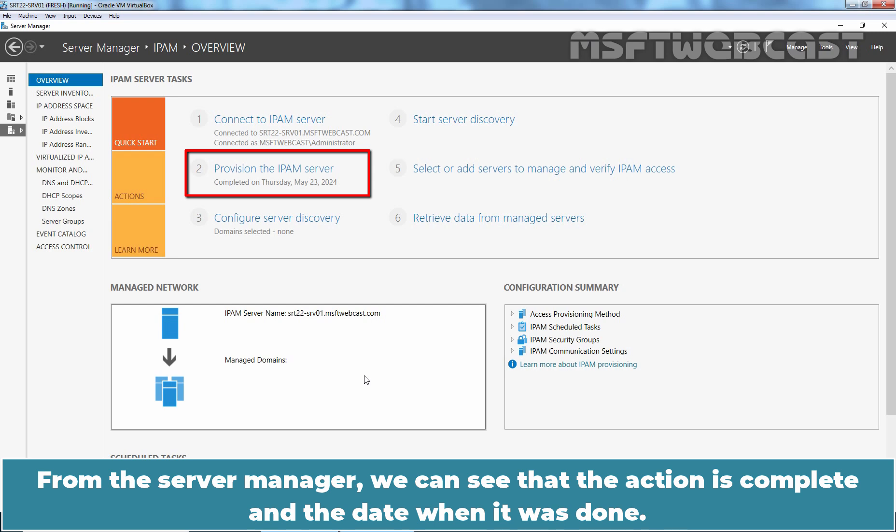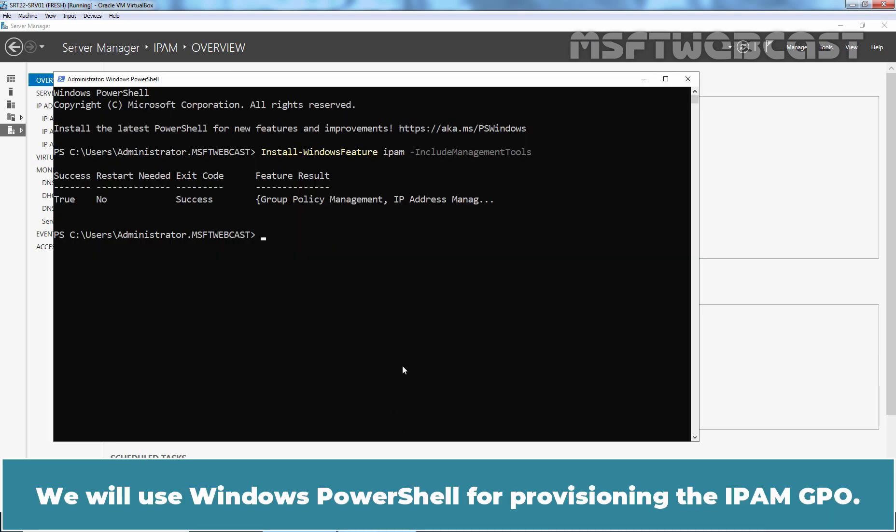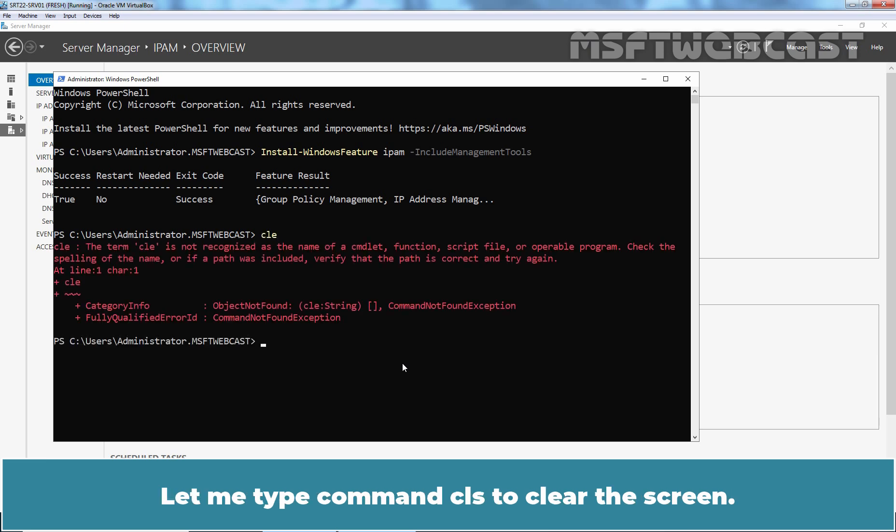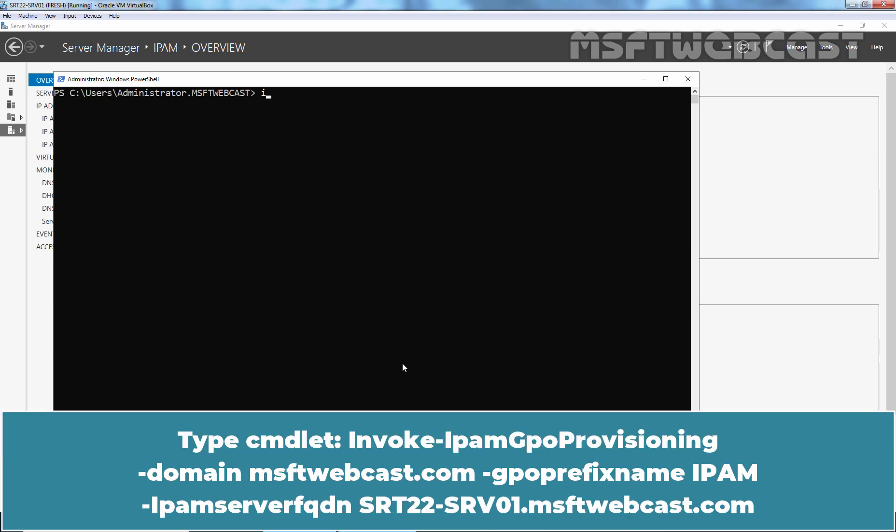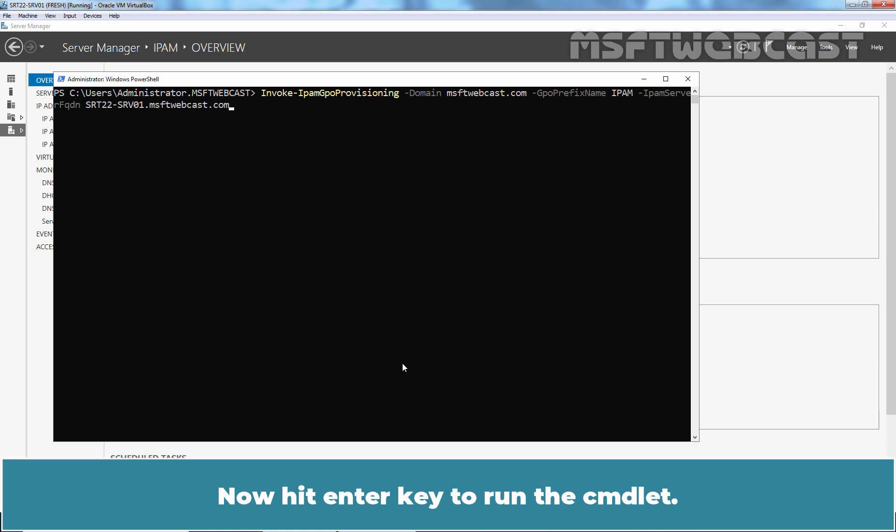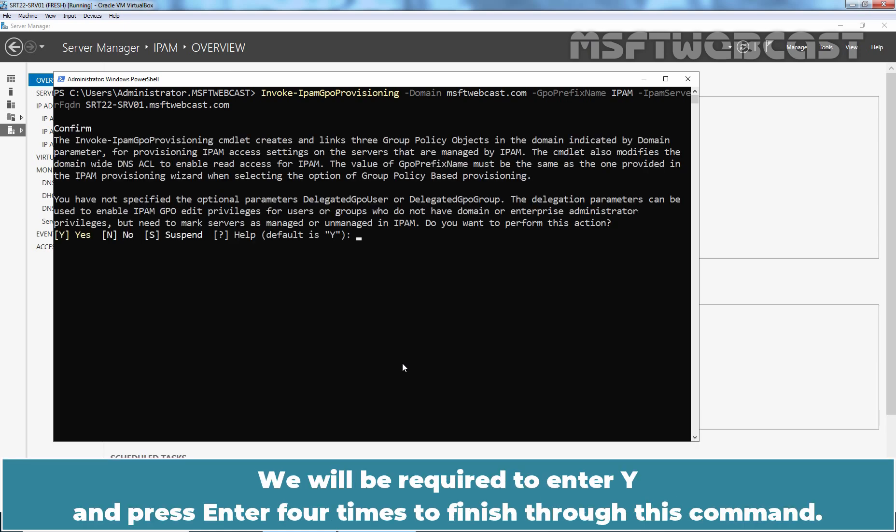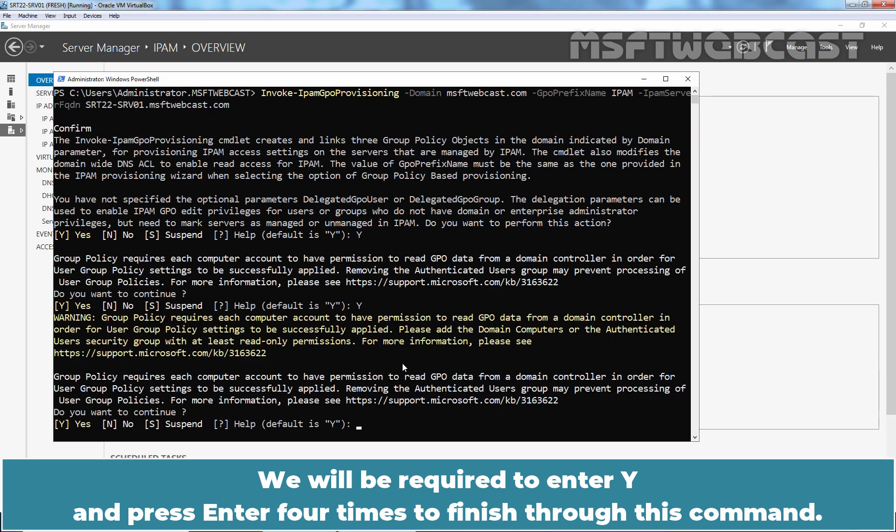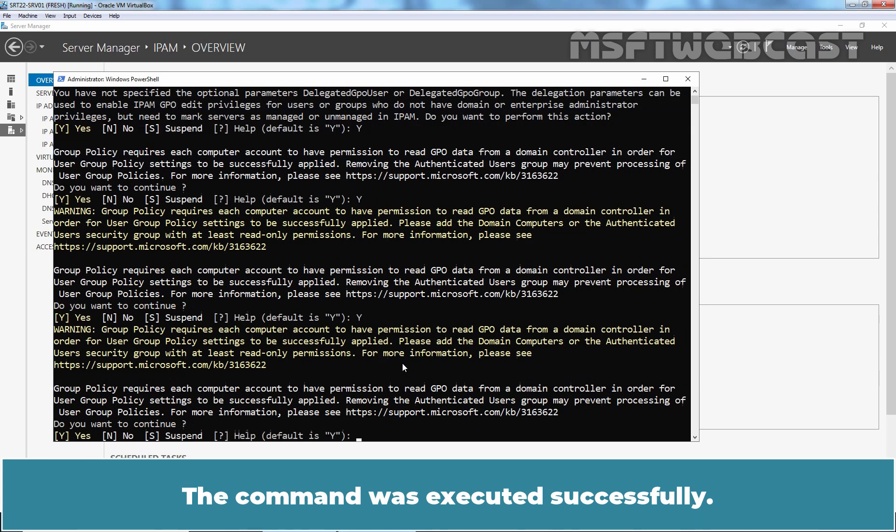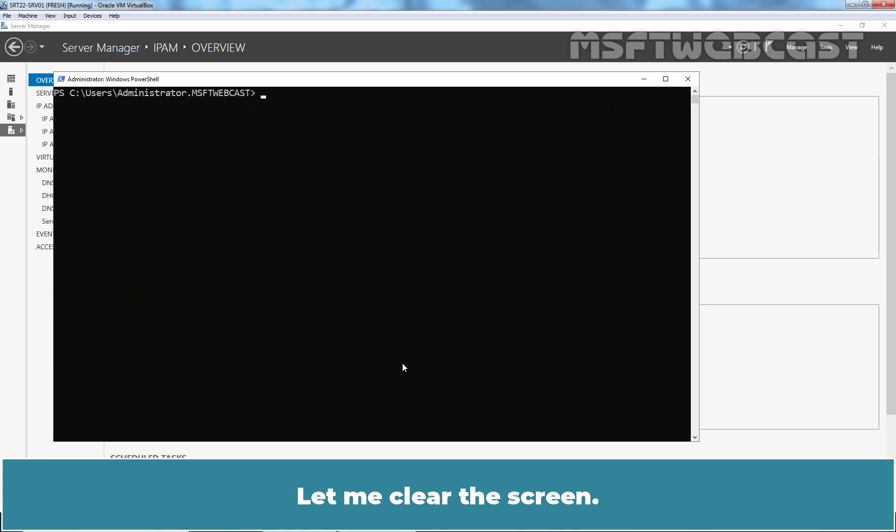From the Server Manager, we can see that the action is complete and the date when it was done. Go back to Windows PowerShell. We will use Windows PowerShell for provisioning the IPAM GPO. Let me type command CLS to clear the screen. Type cmdlet invoke-ipamgpoprovisioning-domain-msftwebcast.com-gpo prefix name-ipam-ipam-server-fqdn-srt22-srv01.msftwebcast.com. Now, hit enter key to run this cmdlet. We will be required to enter y and press enter four times to finish through this command. The command was executed successfully.